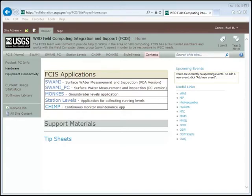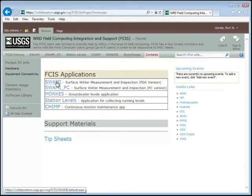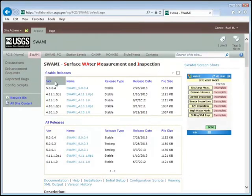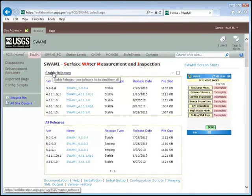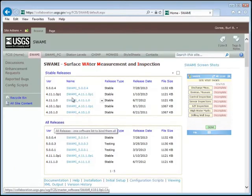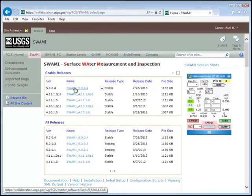First we need to download the installation file from the SWAMI website using Internet Explorer. You will notice that there are several versions of SWAMI that are split into two groups: stable versions and all versions. Unless you are participating in testing, you should select the latest stable version.